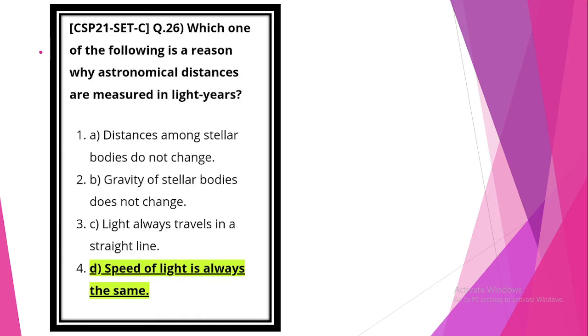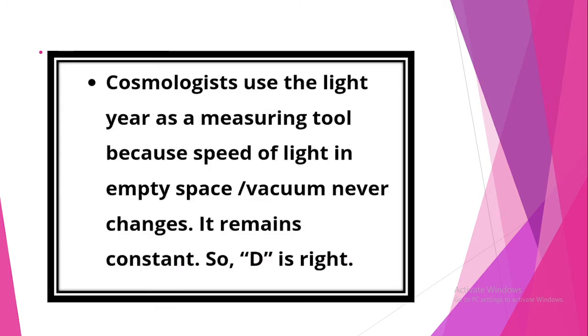Next question. Which one of the following is the reason why astronomical distances are measured in light years? Answer is statement 4, D. Speed of light is always the same. Cosmologists use the light year as a measuring tool because speed of light in empty space or vacuum never changes.